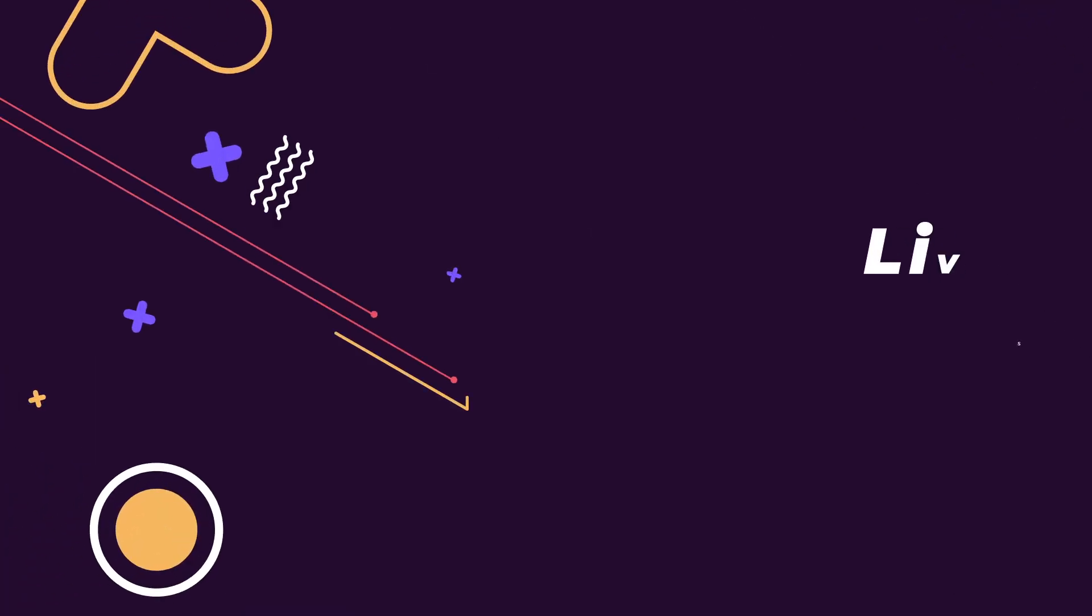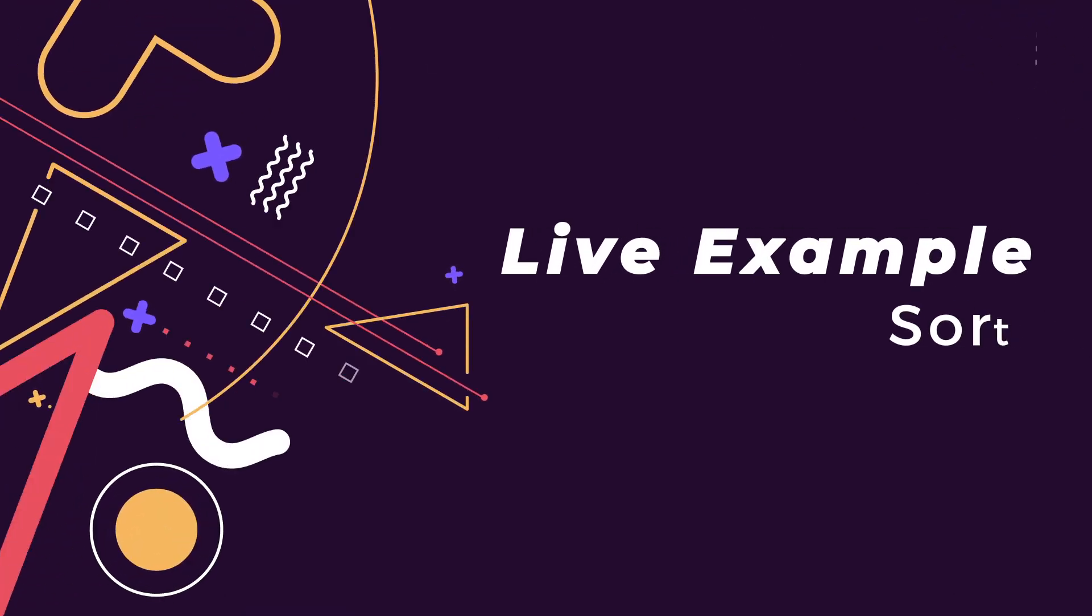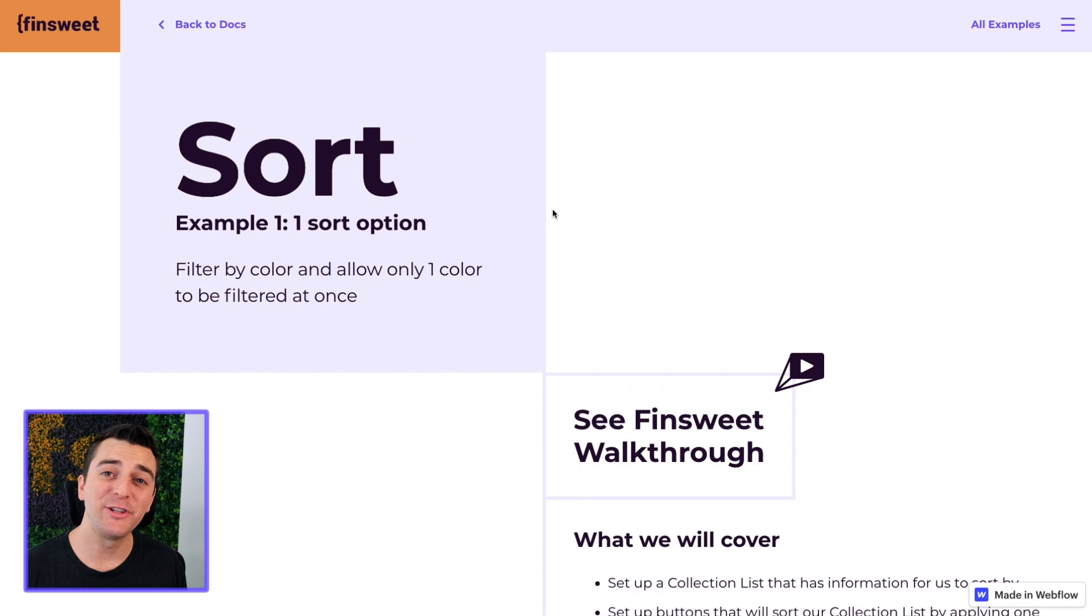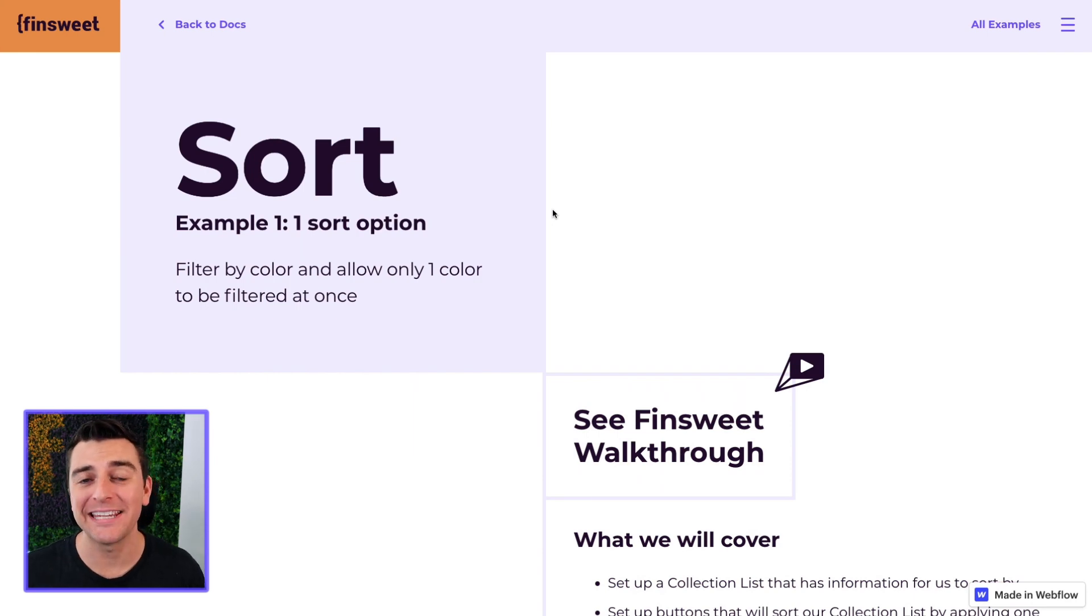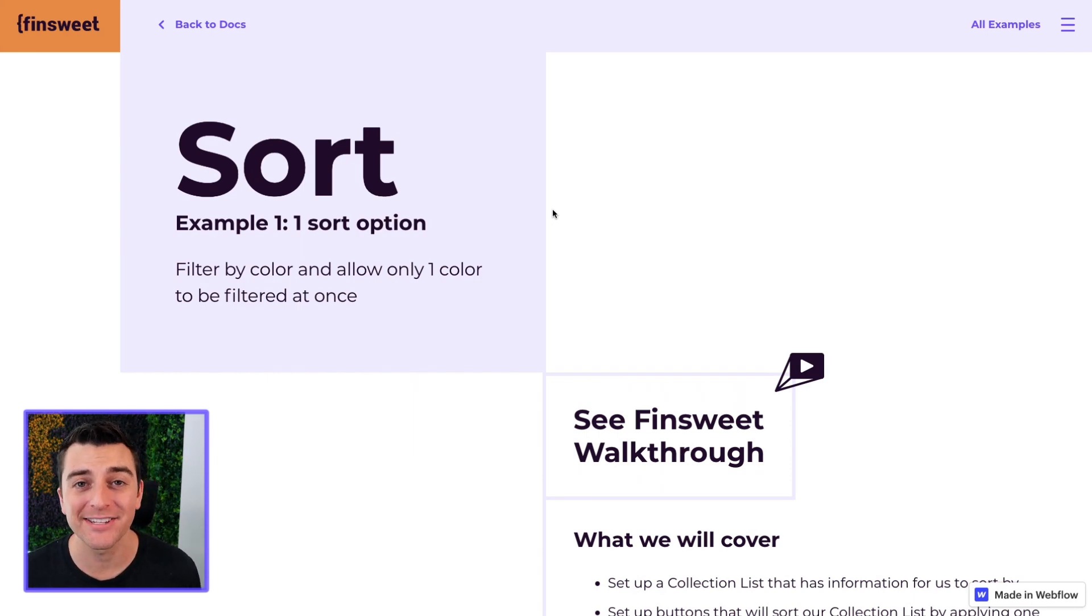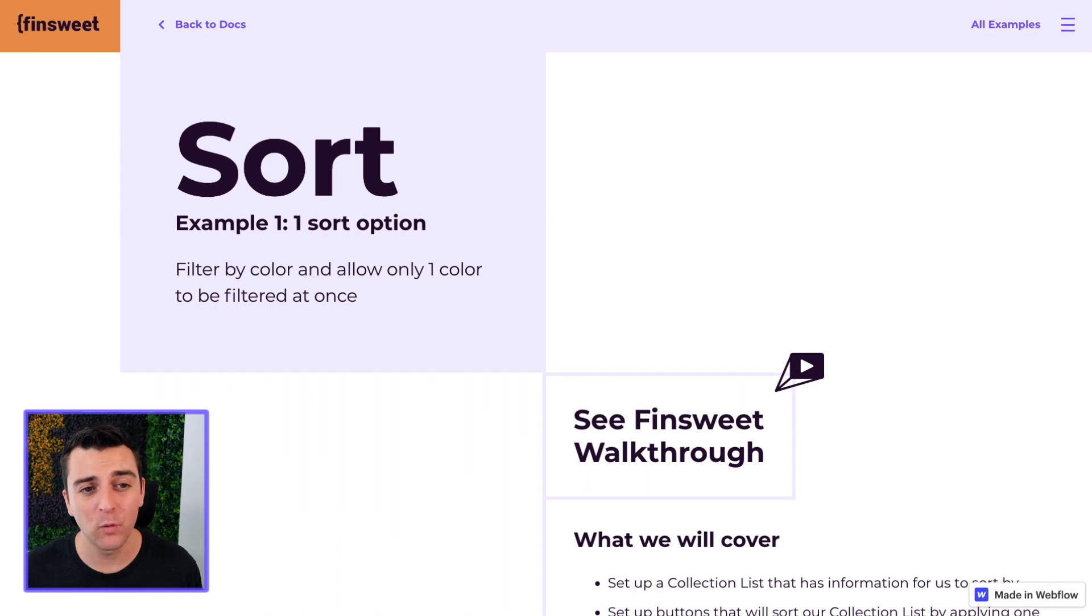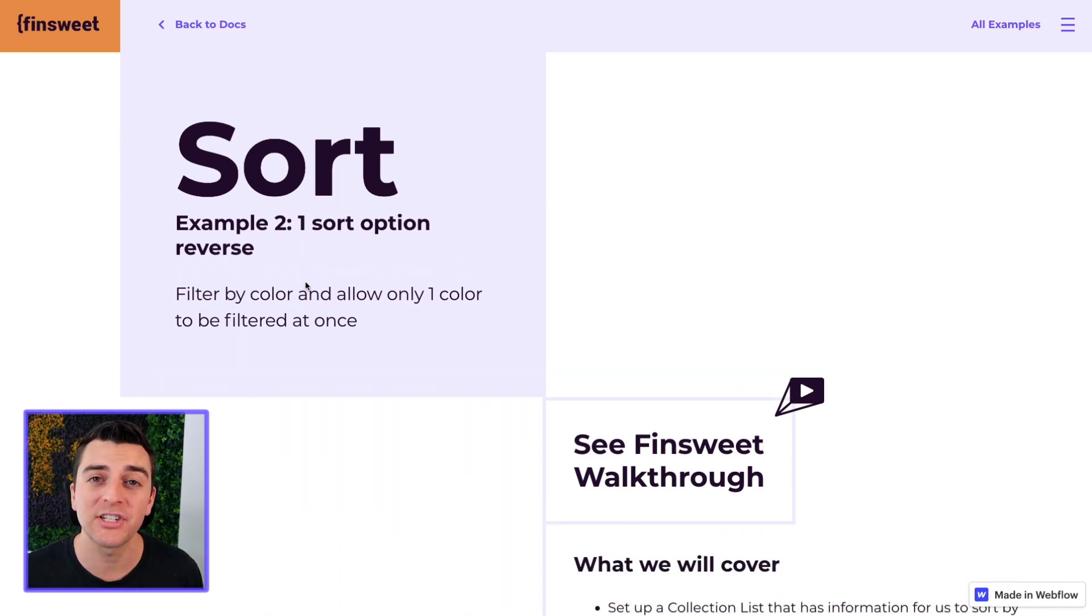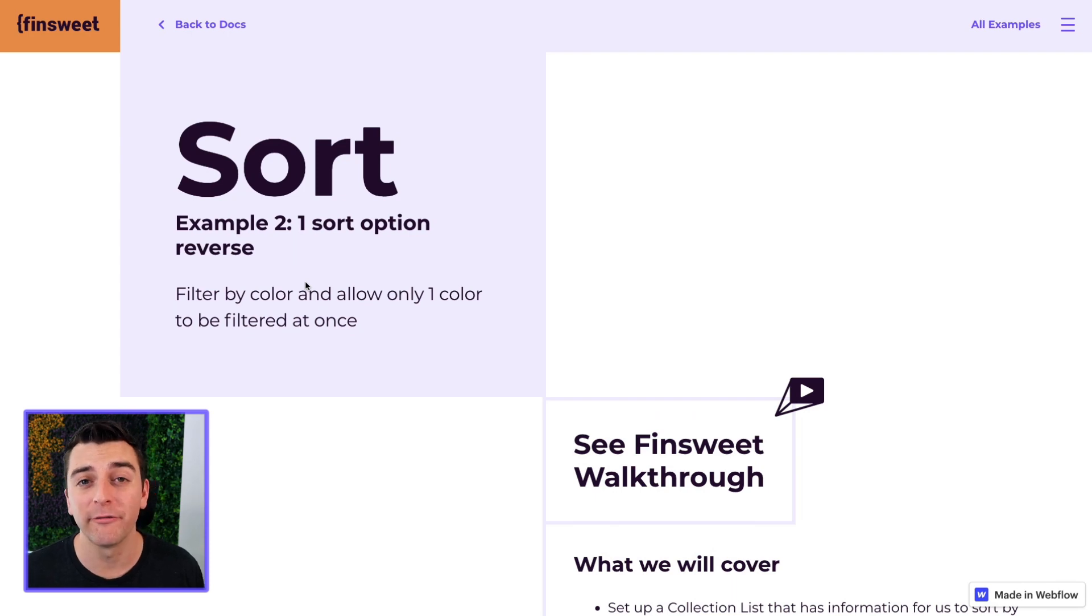We're in the live example going through the sort component. Let's look at sorting items inside a dynamic list. This video is covering example one and two. They're very similar and it's going to help us understand what sort reverse means.